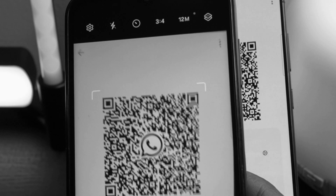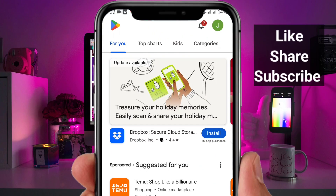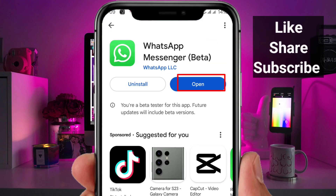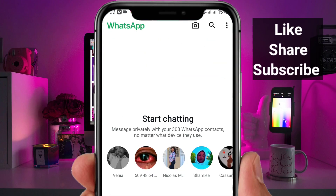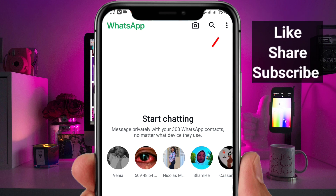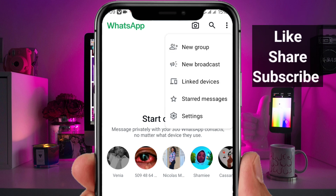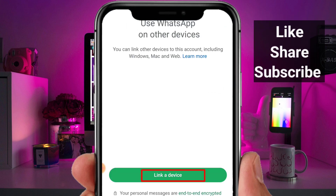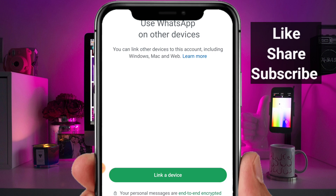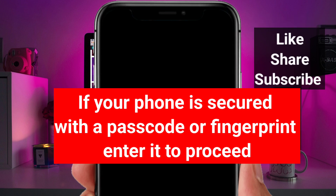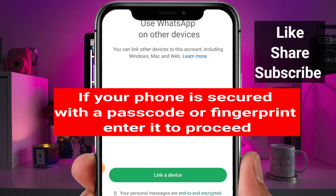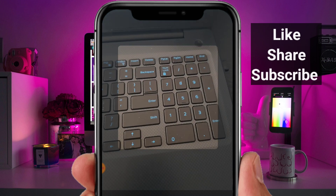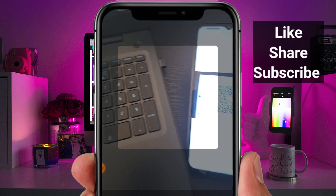Then on your main phone, go to the Play Store and install WhatsApp Messenger. Set it up with your phone number, open it, and tap on the three dots in the top right corner. Tap on 'Linked Devices' and click on 'Link a Device.' If your phone is secured with a passcode, enter it to proceed.